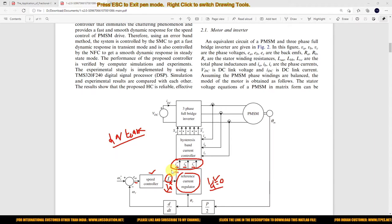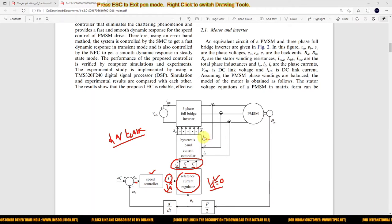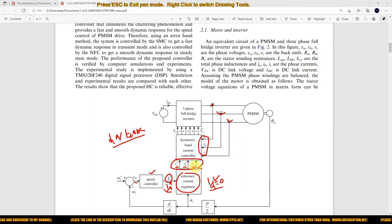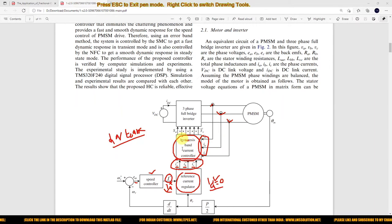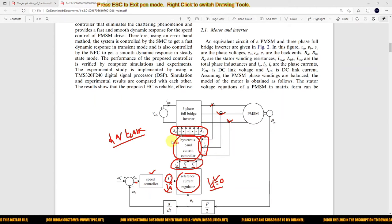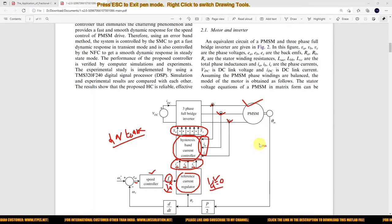This is considered as the reference current. This reference current will be compared with the PMSM stator current — just measure the stator current and compare it with IA*, IB*, and IC*. The error current will then be processed via a hysteresis band current controller, which will generate the pulse for the three-phase voltage source inverter. Based upon this pulse, the speed of the PMSM will be controlled.